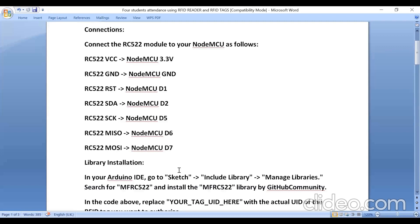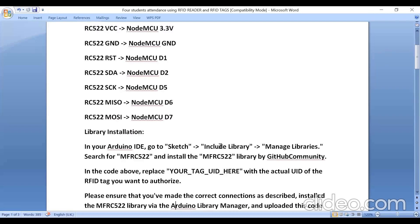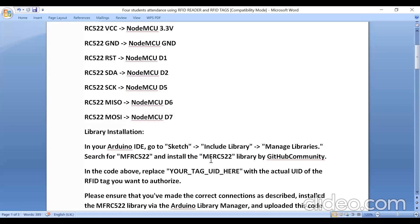Then before executing the program, you should install the library file. Go to sketch in Arduino IDE, click on include library, click on manage library, and search for MFRC522. Then install MFRC522 library by GitHub community. From this you should install, for this I got the result.